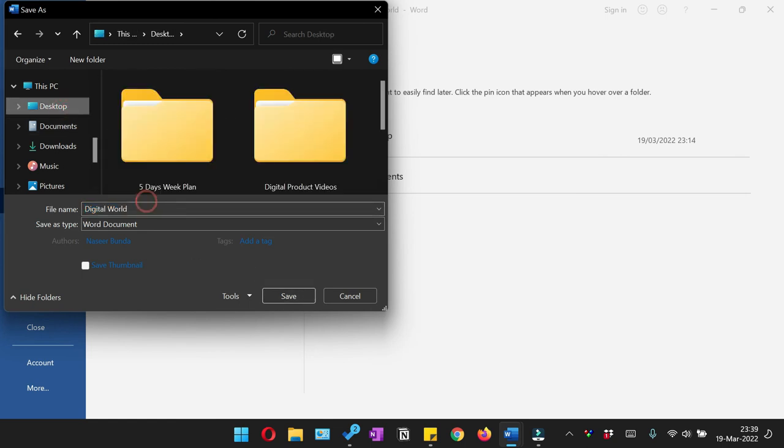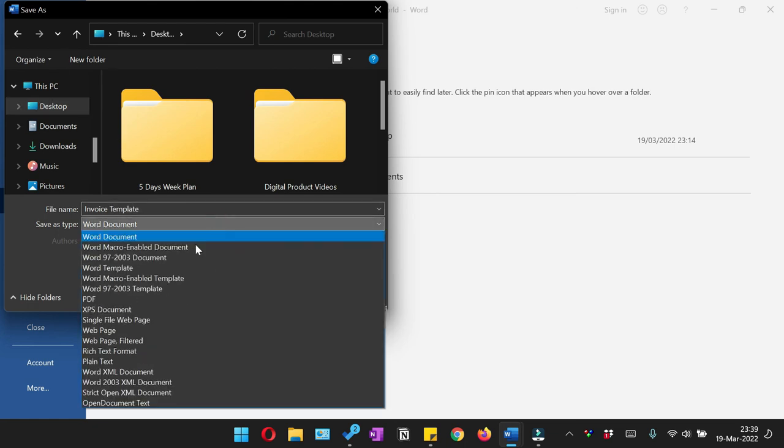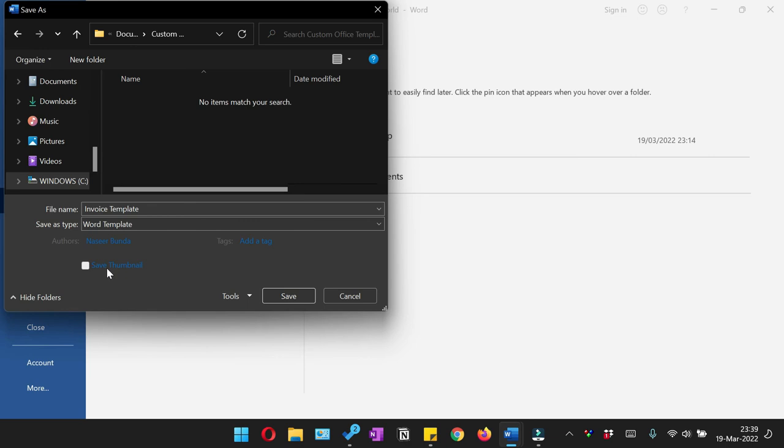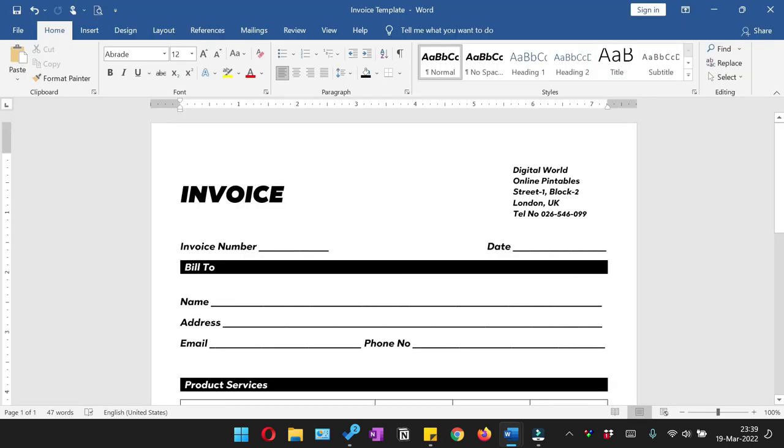Give the name. And from the file type you can select the PDF, but in our case we are going to save it as a template. So we are just going to click save.